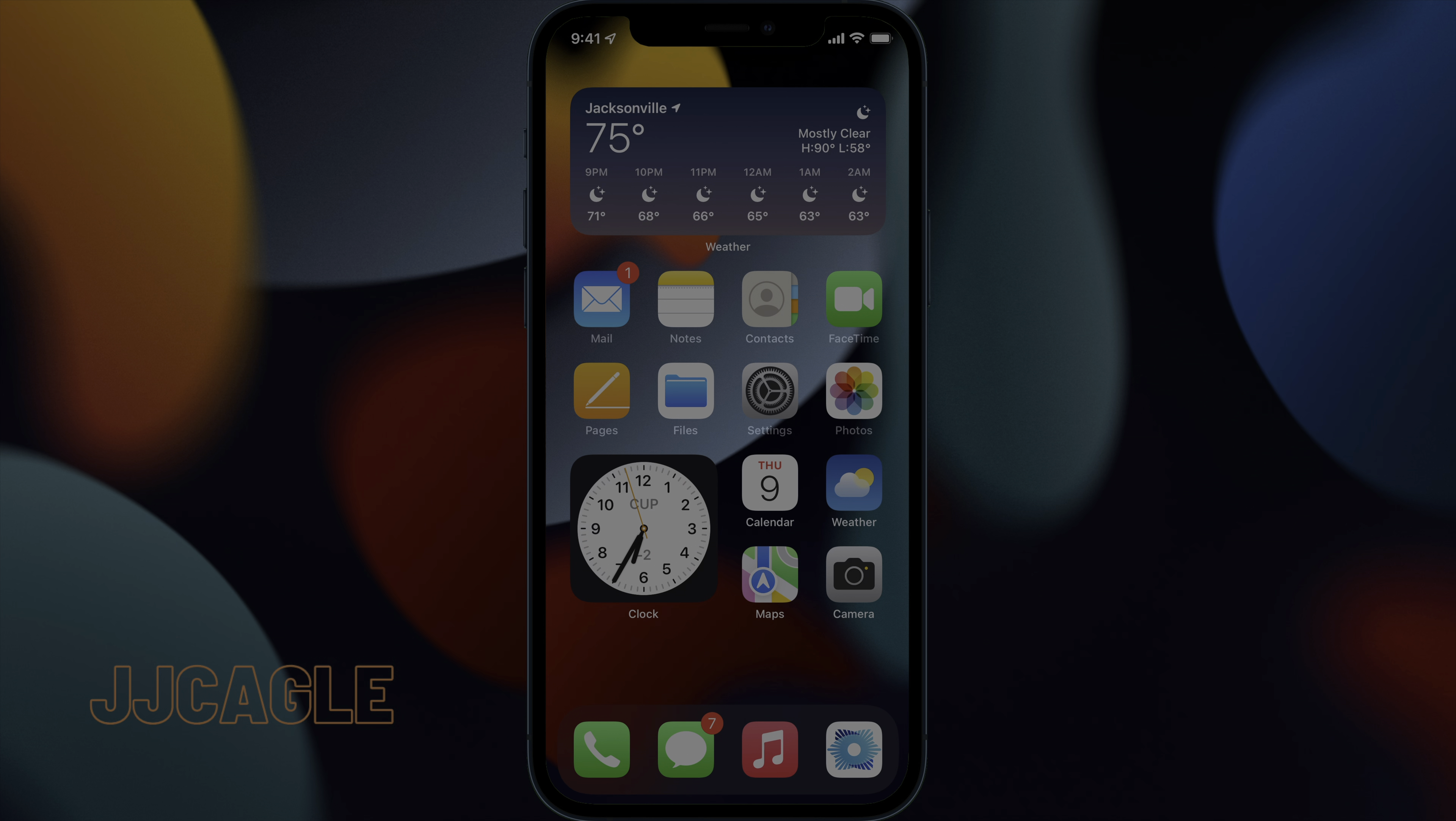Hey everybody, J.J. Cagle here. Today we're going to be looking at how to use Siri offline in iOS 15.